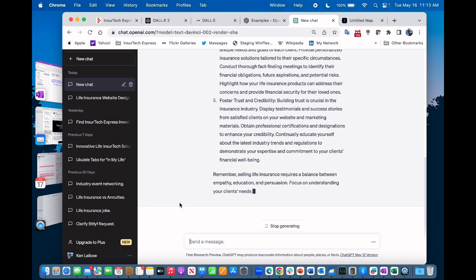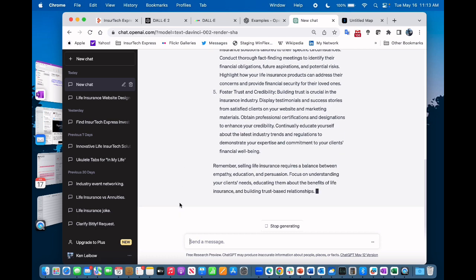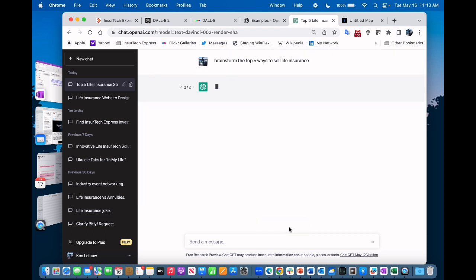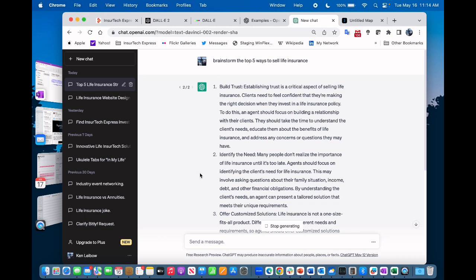Now for those that are familiar with ChatGPT, if I say regenerate a response I'll get a different response each time which are all good responses and you pick the ones you like. So I just hit regenerate and let's see what it comes up with brainstorming the top five ways to sell life insurance. So after I hit the regenerate button and I waited about a minute or so as it started putting the answers on the screen, it came up with five new ways.